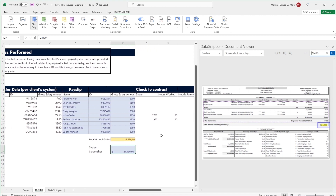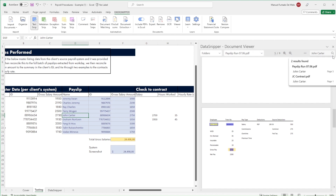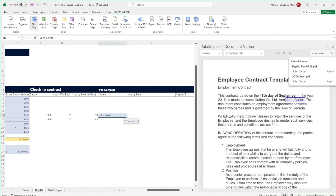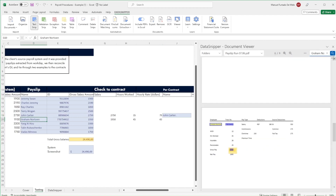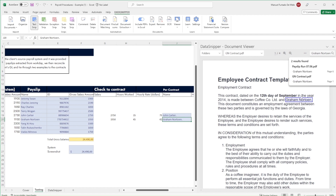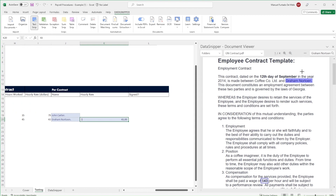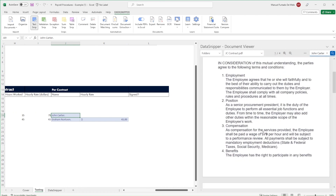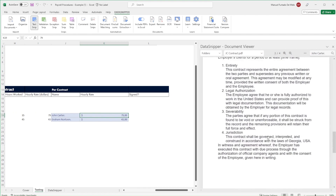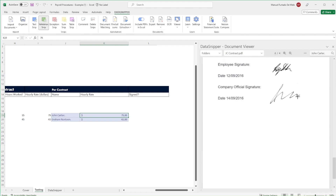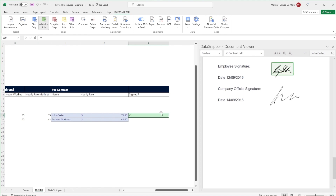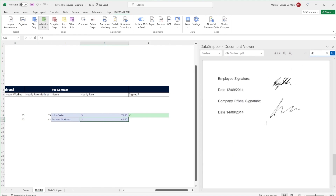Finally, we're going to analyze the contract terms for one of the employees. Let's use the smart search functionality on the employee's name to find the right contract, and then use text snips to extract the key parts of the contract. To conclude, we use a validation snip to show that the contract was signed. Simply repeat this for the other employees in the sample.